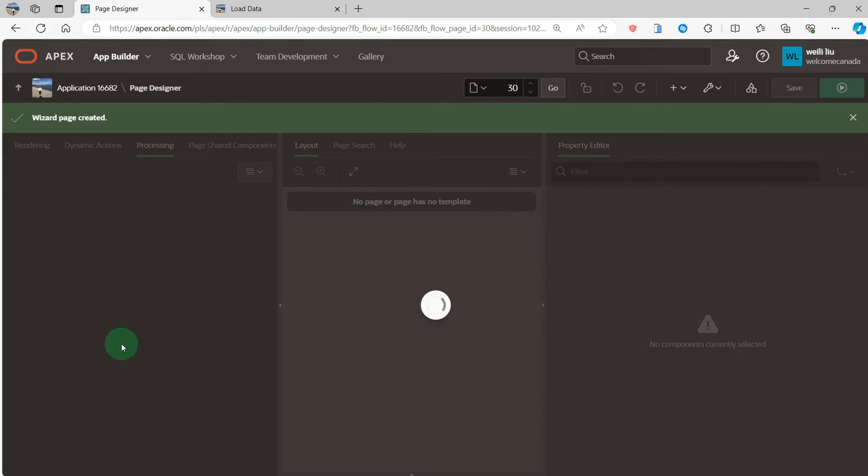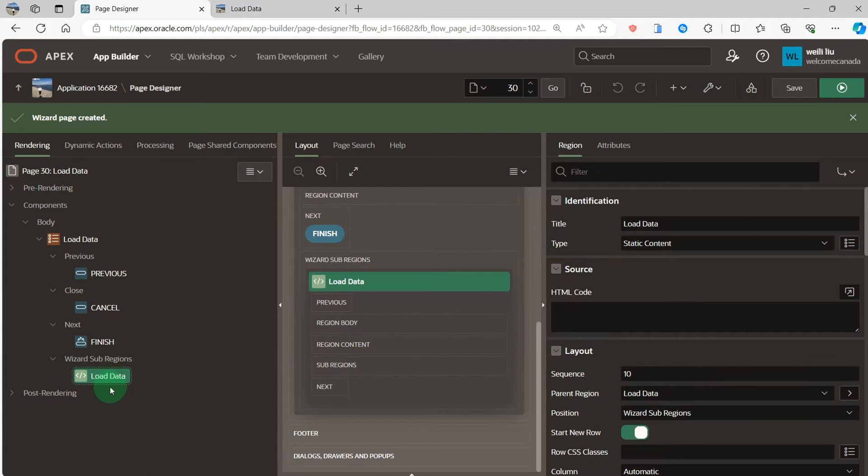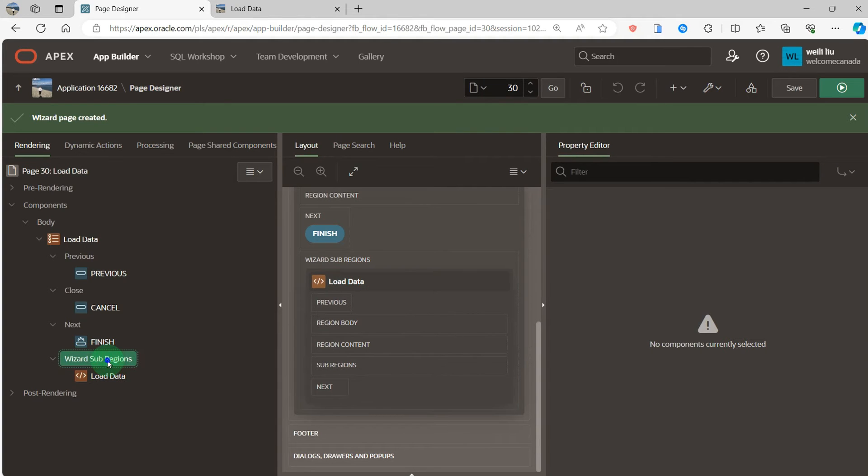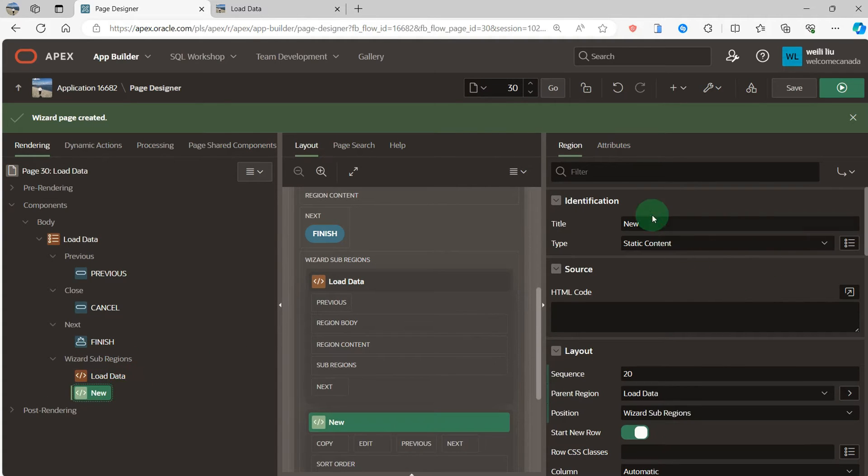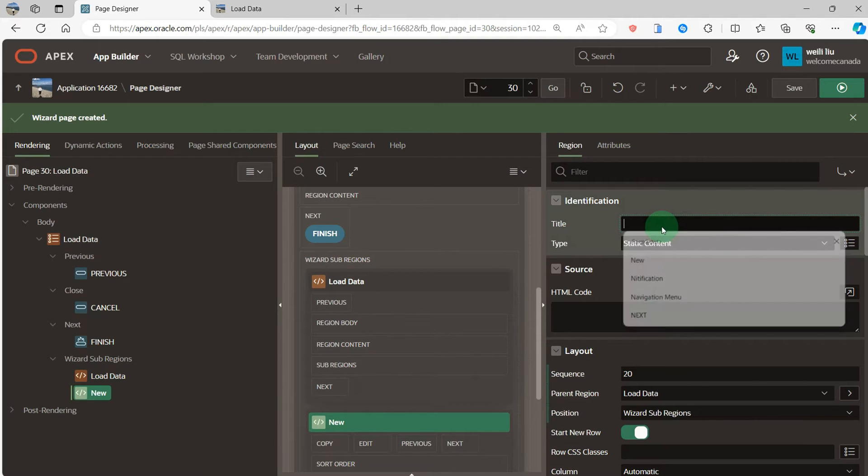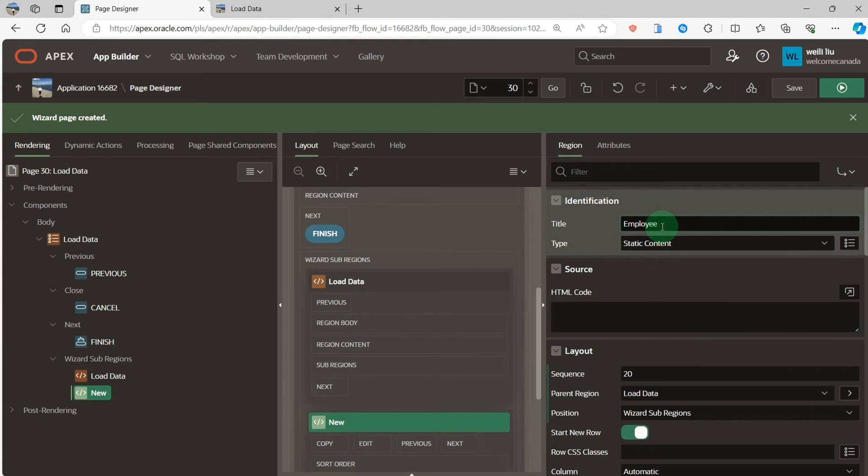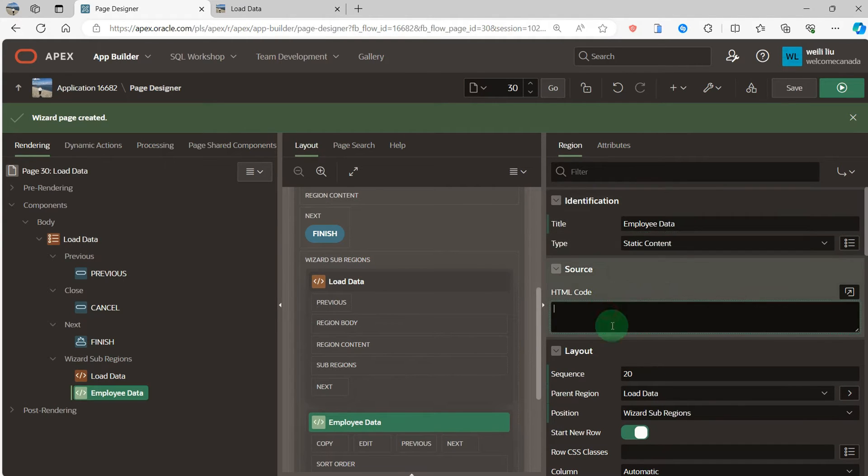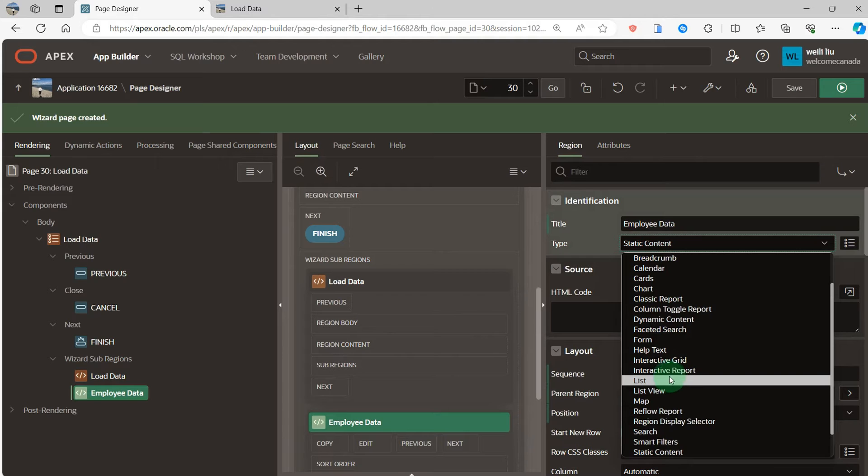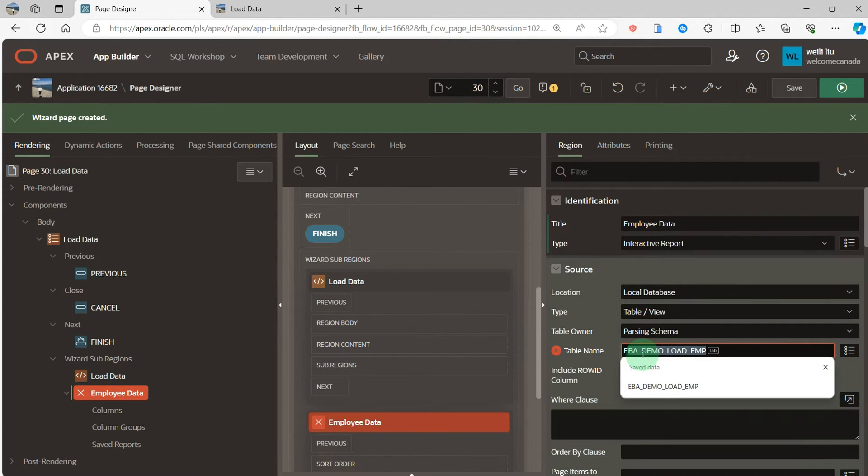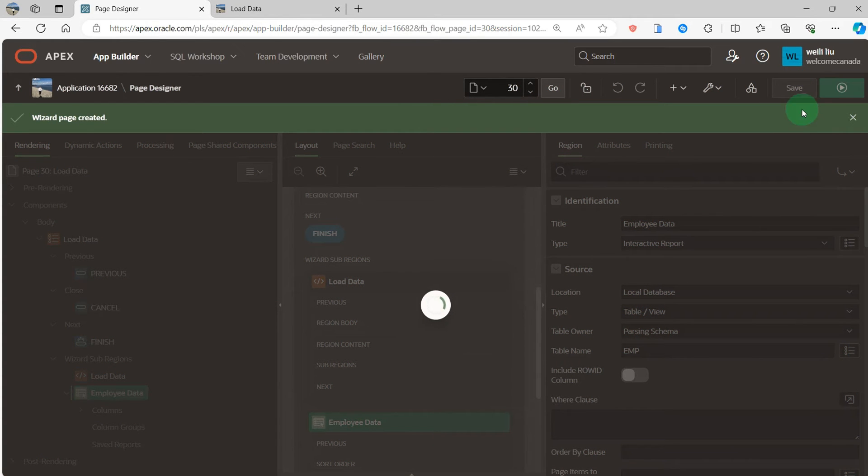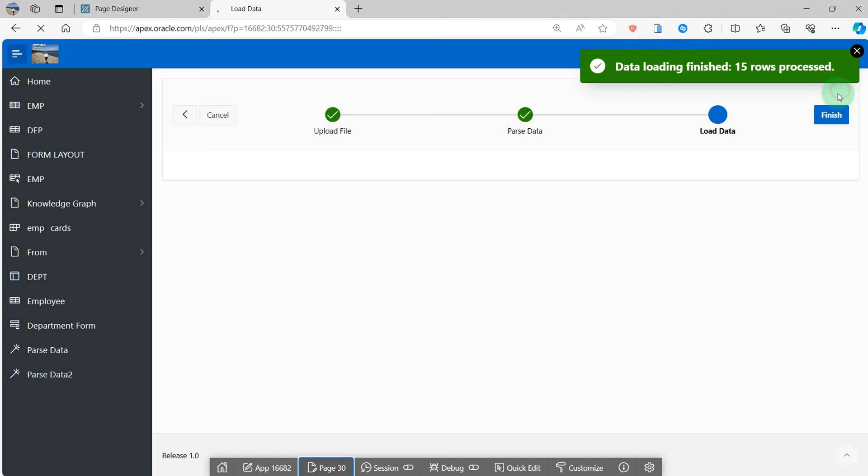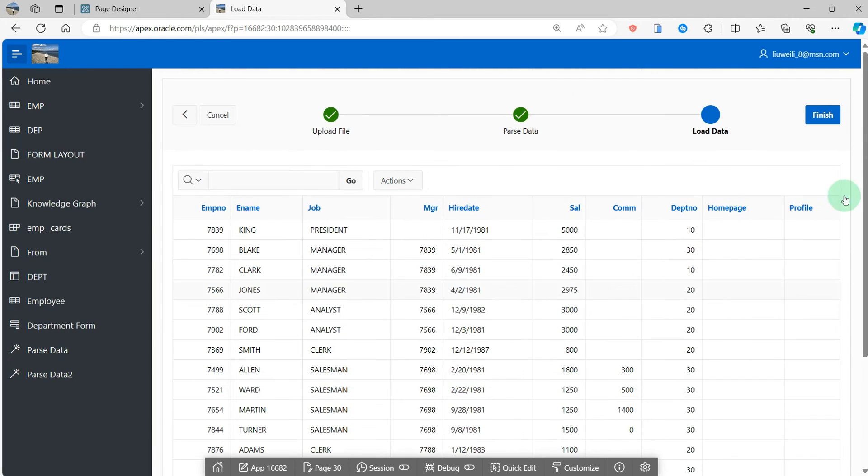Here I will create the region, sub-region. Create a region here, load data employee. I use the interactive report. You can see the employee table information here. Finish it.